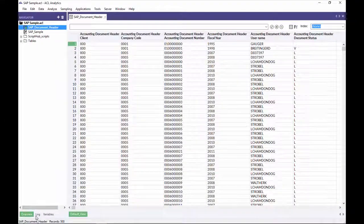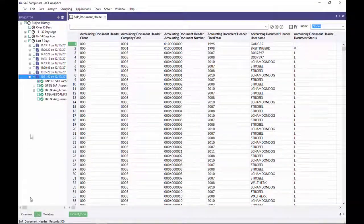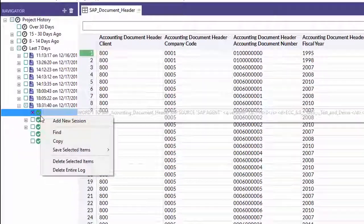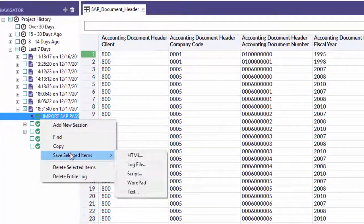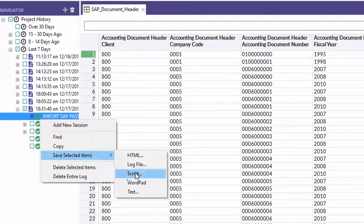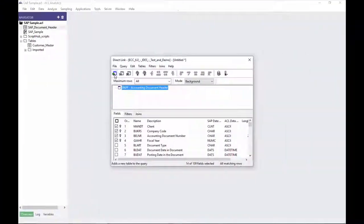Imports create an ACL command that can be used for automation, either in ACL Analytics or ACL Analytics Exchange. It's powerful.